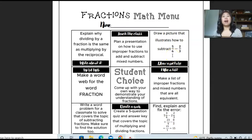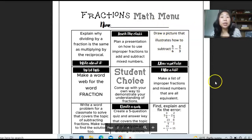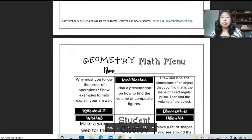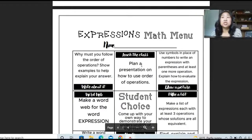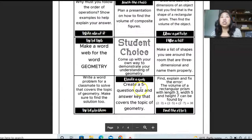If you're thinking, wow, this choice board looks cool — where do I get this? Click in the description box below and you can grab this yourself. I have three choice boards for you: this fractions one, a geometry menu math choice board, and an expressions menu math, all set up three by three where your students have the choice to choose. It's so incredibly powerful.